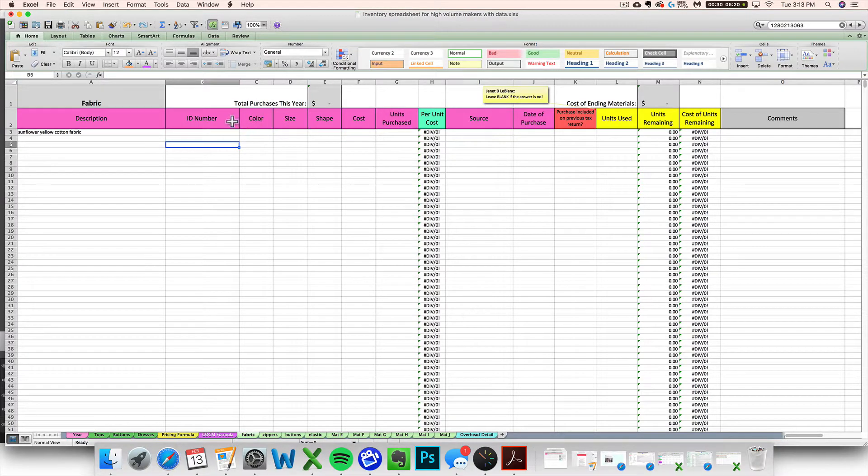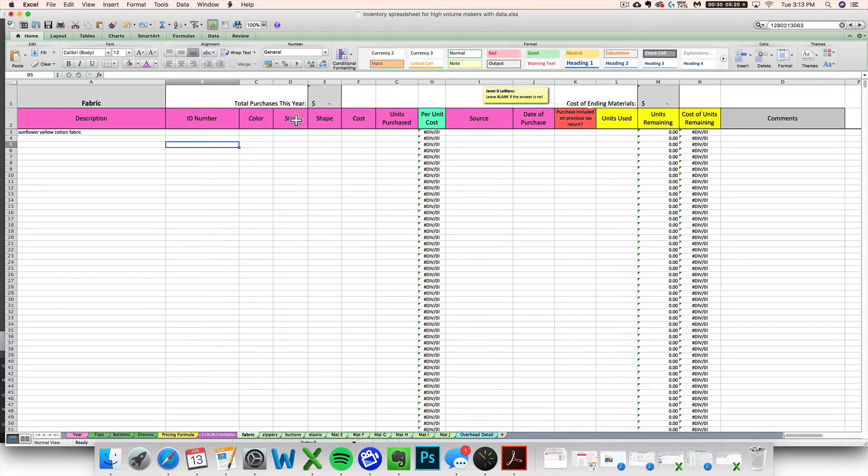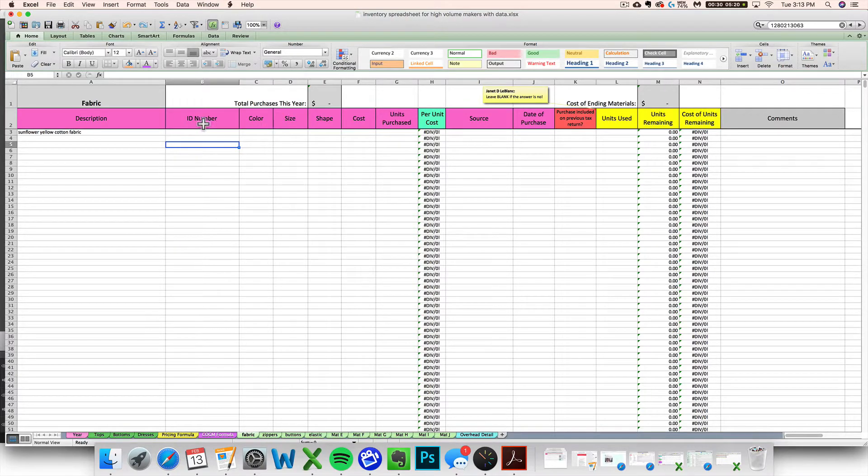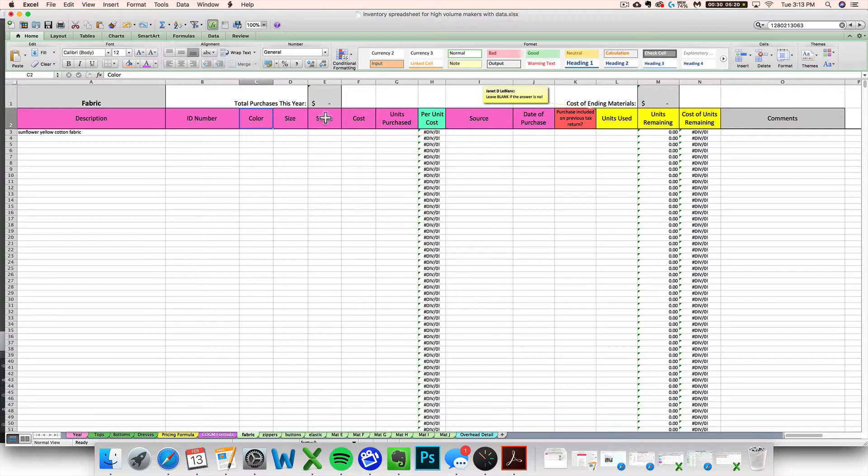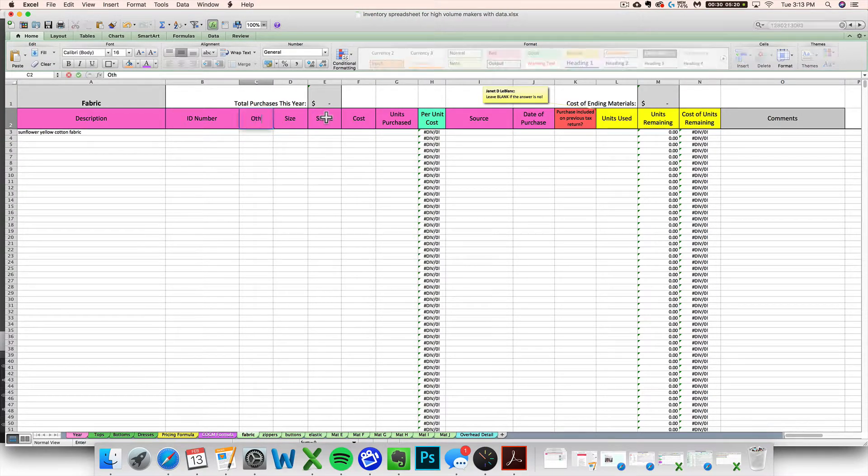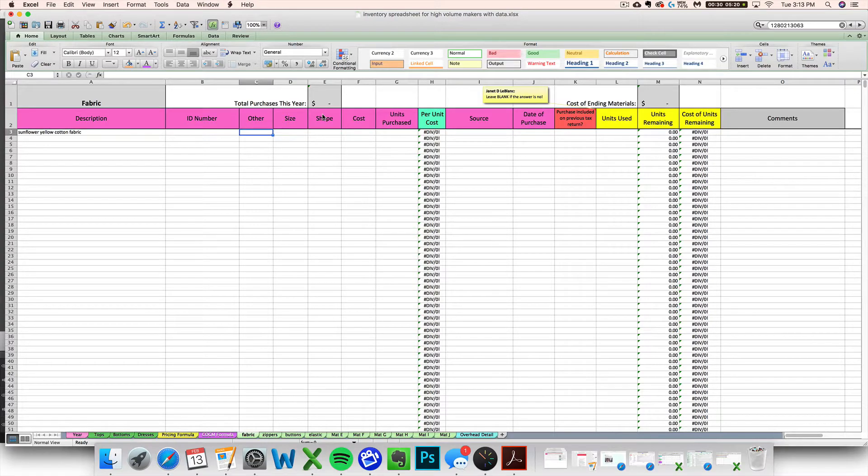Alternatively, if you want to rename these guys to be something else because you have some other aspect of your material that you want to keep track of, that's fine. You can just type over these and put whatever descriptor there you want to be able to put.